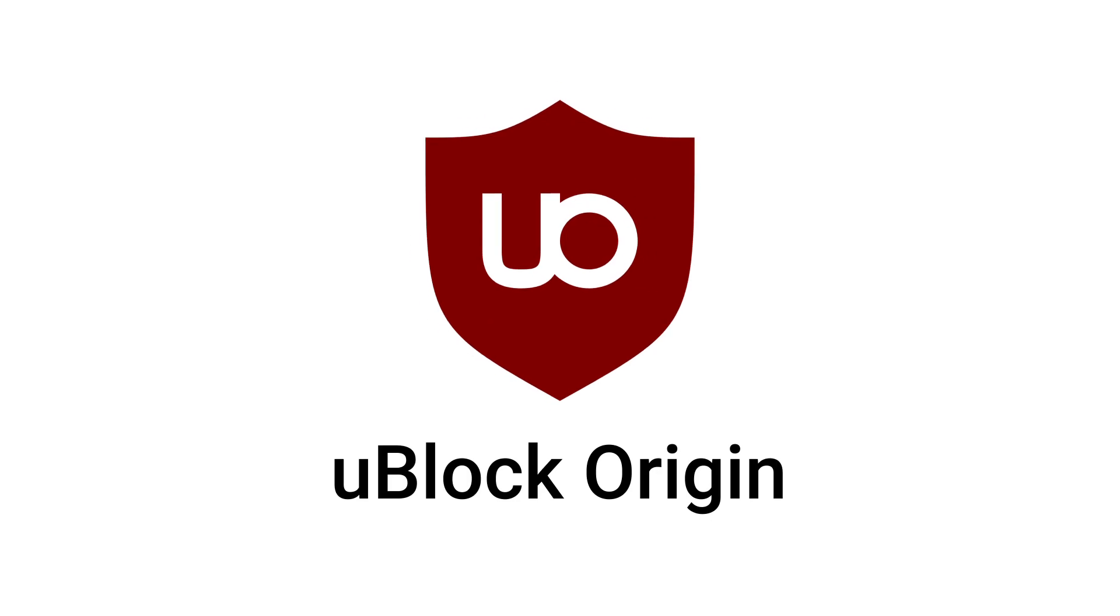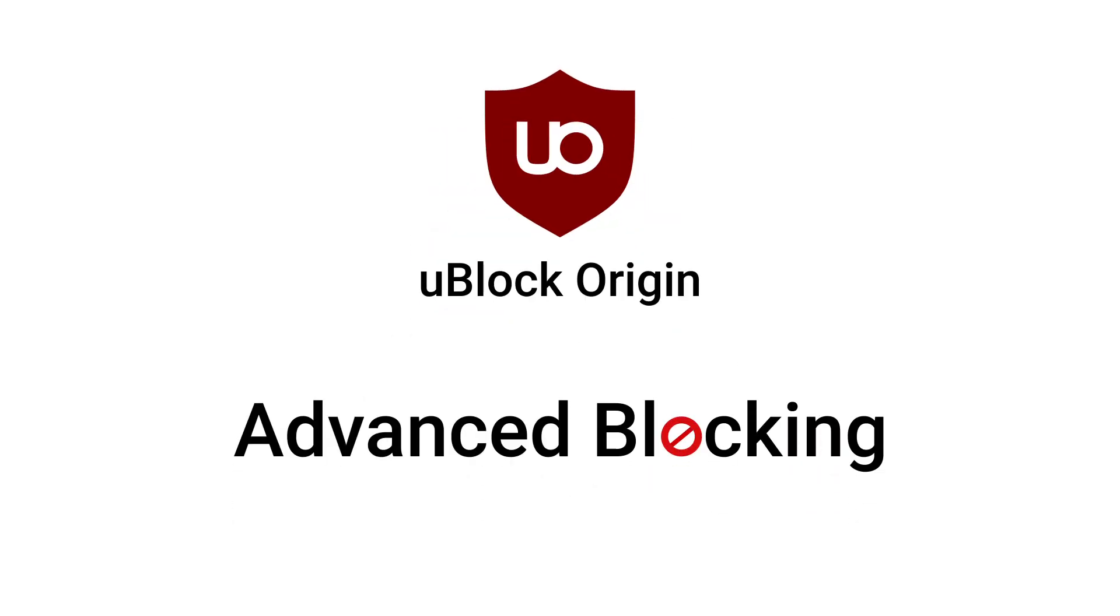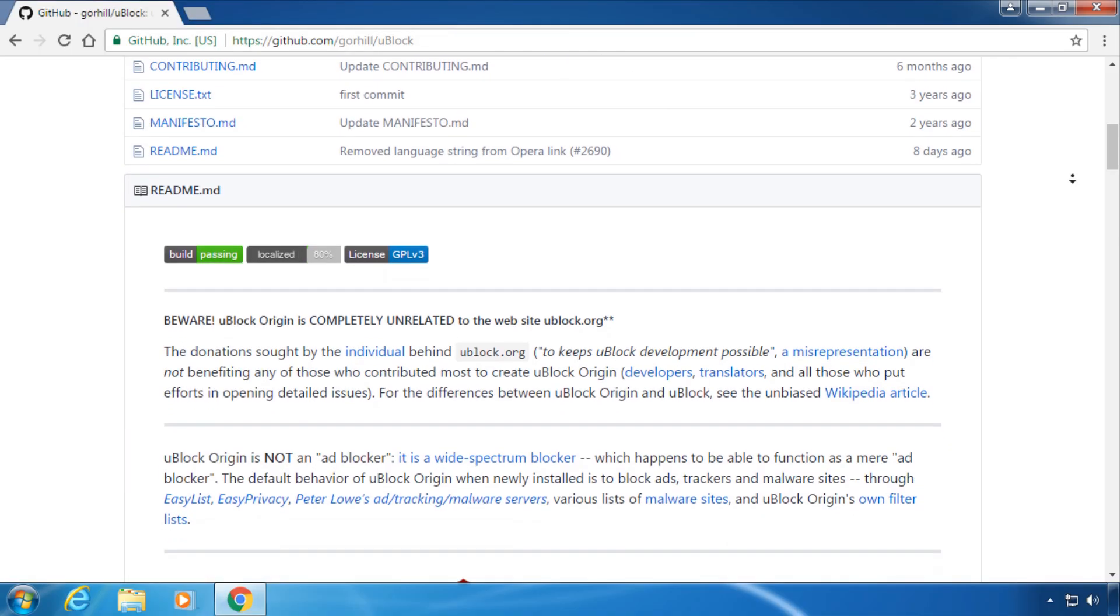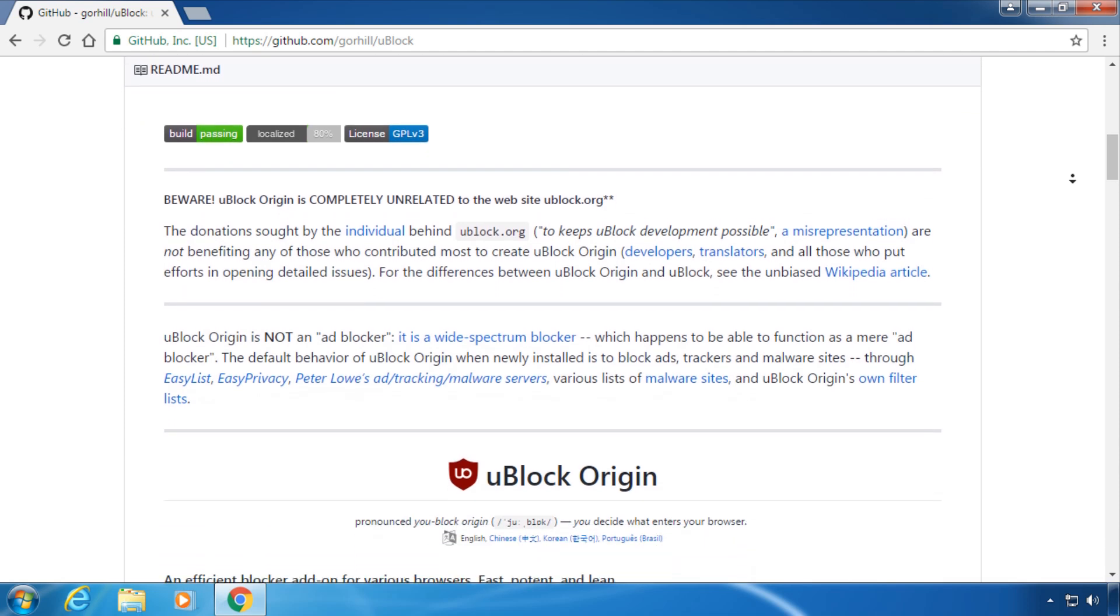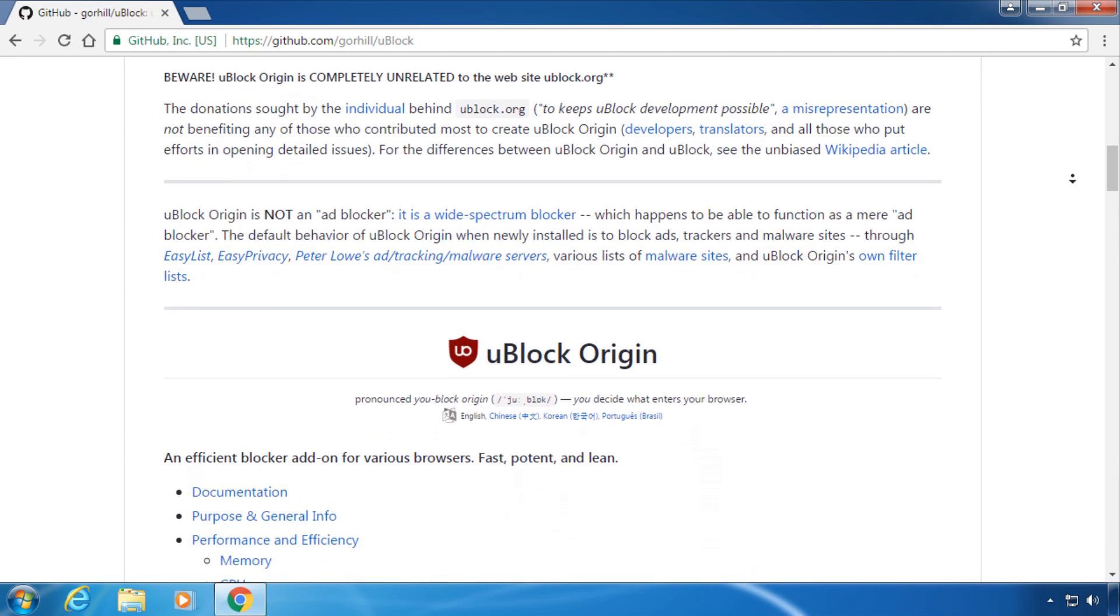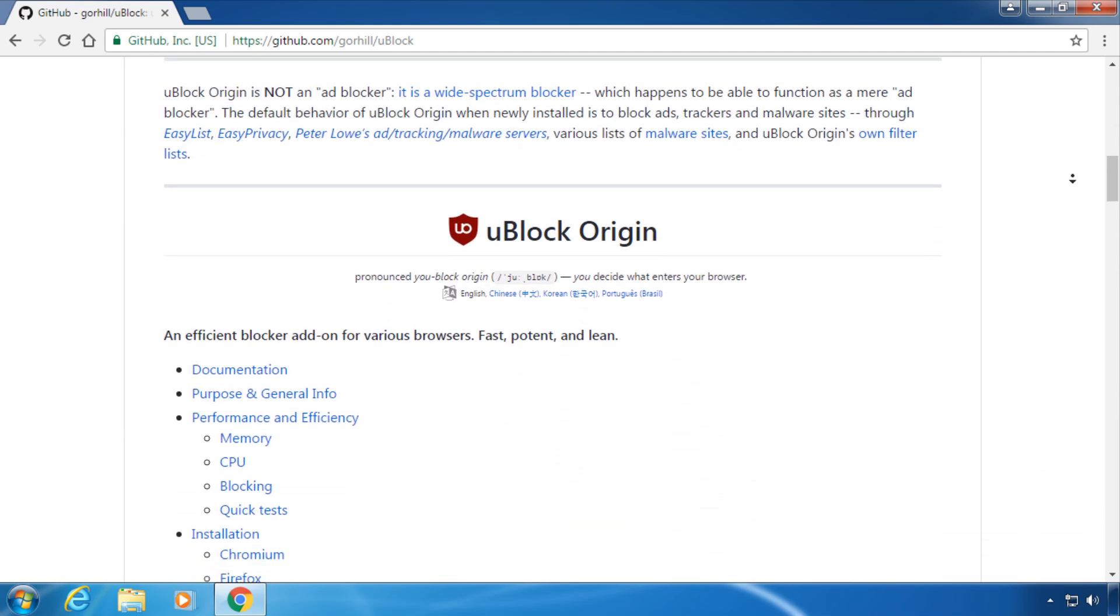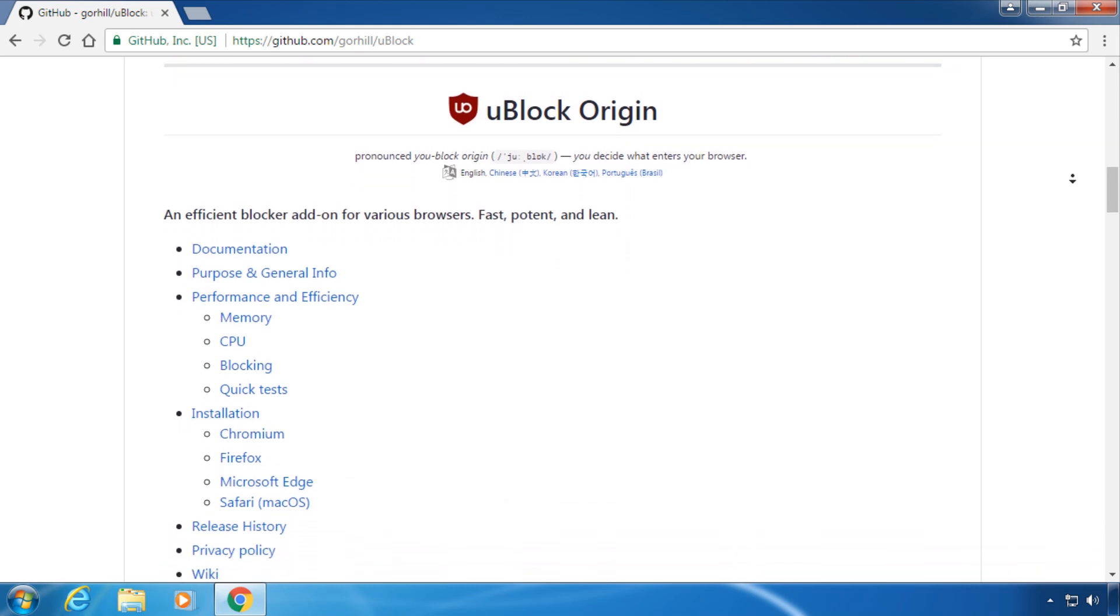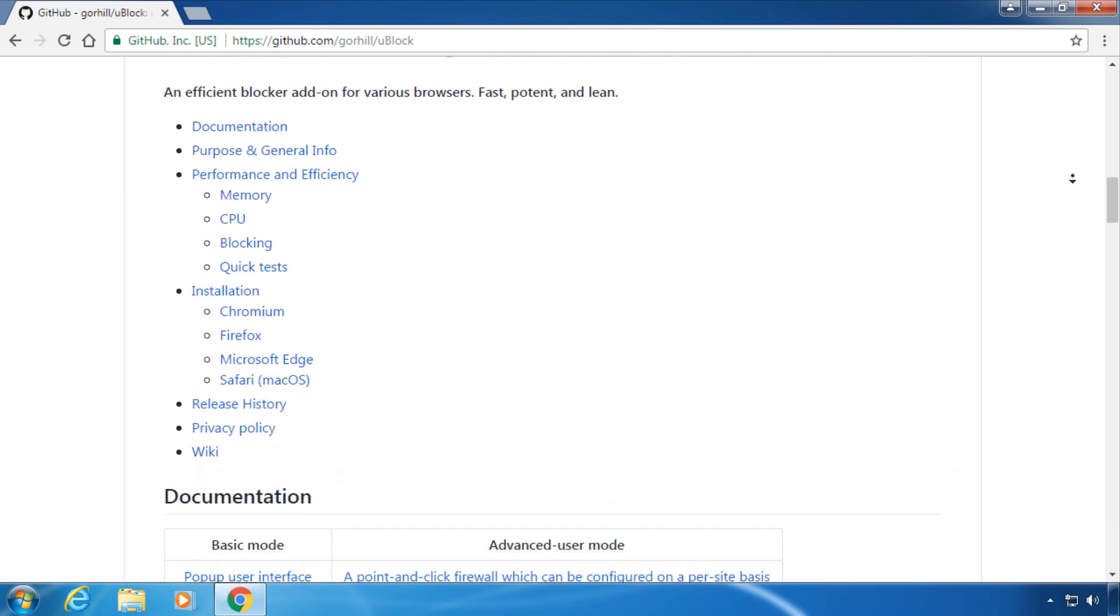Hey and welcome to this short introduction to advanced blocking with uBlock Origin. uBlock Origin is a lightweight but powerful blocking extension mostly used against ads, available for all major web browsers.